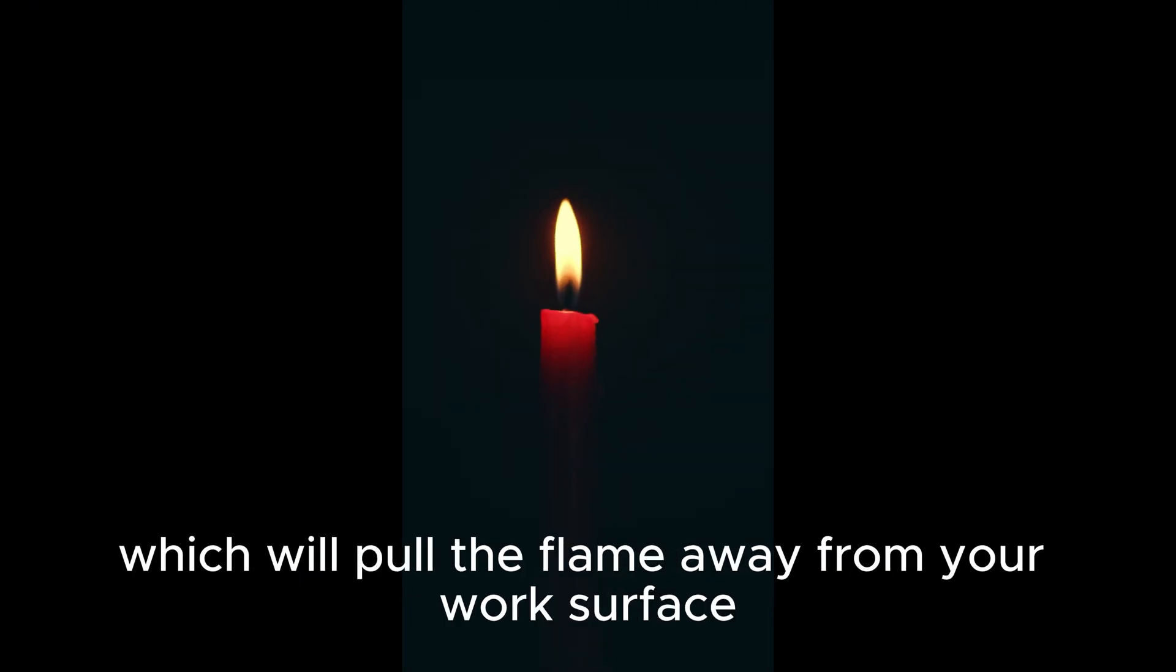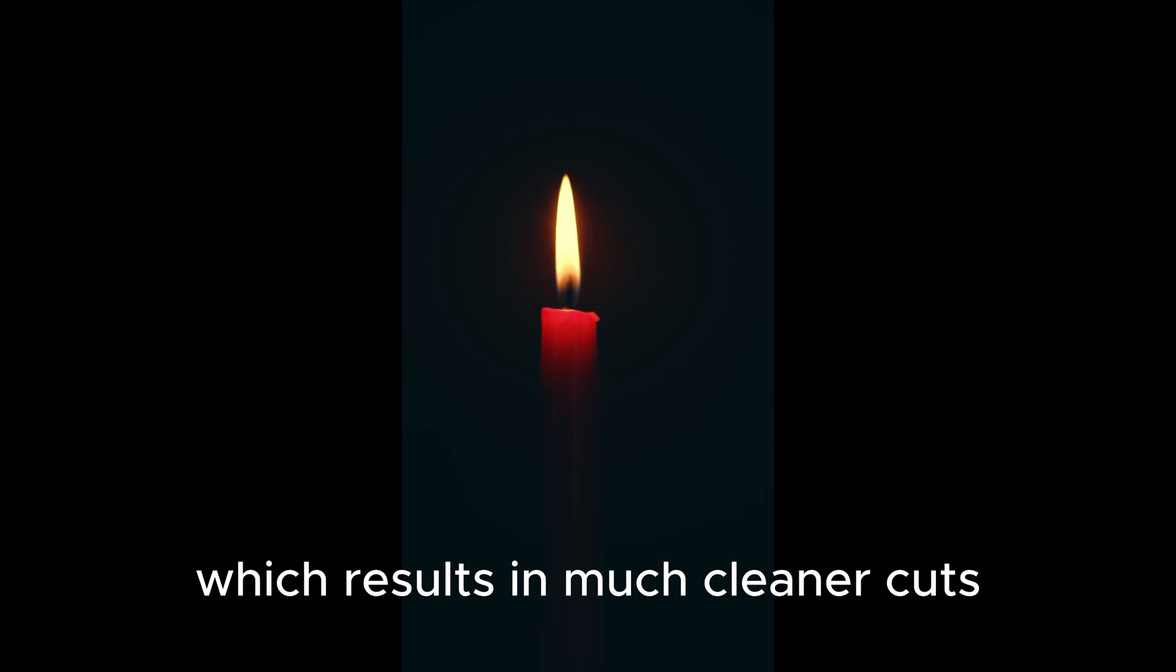So by lifting the board you're actually creating a draft underneath your material which will pull the flame away from your work surface, which results in much cleaner cuts.